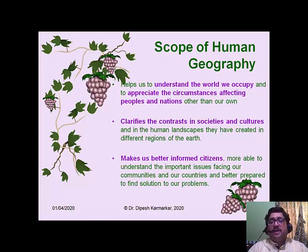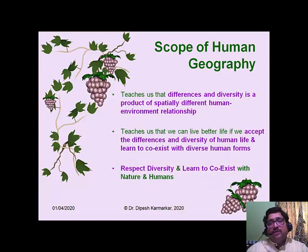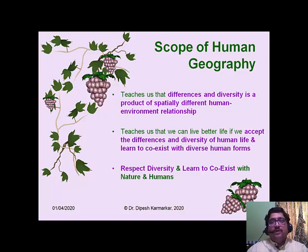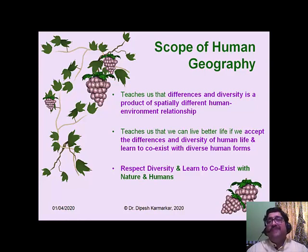We are in a better position to understand important issues facing our communities and countries, and better prepared to find solutions. Human geography teaches us that differences and diversity are a product of spatially different human-environment relationships. It teaches us that we can live a better life if we accept diversity and learn to coexist with diverse human forms. So in all, human geography says: respect diversity and learn to coexist with nature and with fellow human beings.